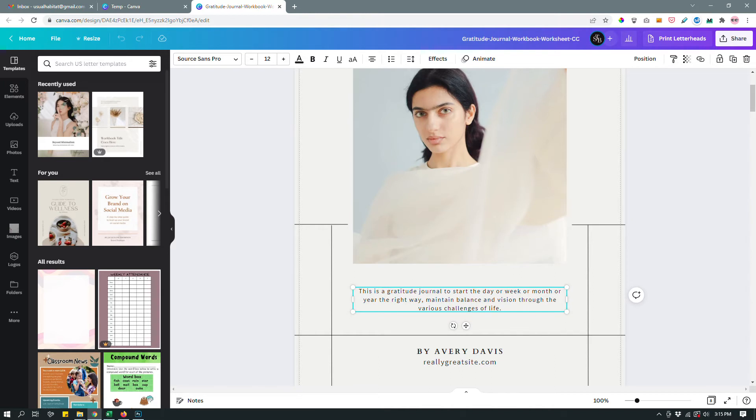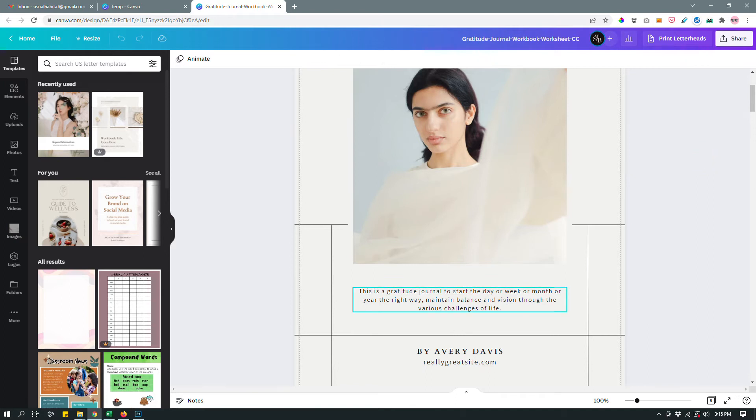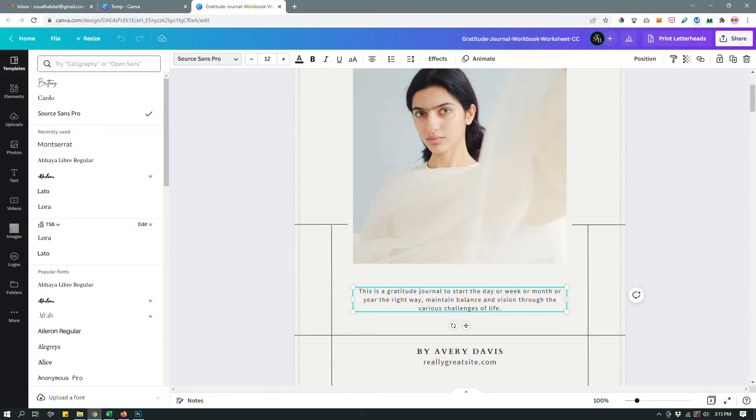And again, you have to have Canva Pro to be able to do that. Otherwise, if you're on a free plan, you're going to have to go by each page and change them all manually. So anyway, let's click the body font or the body font text box on this page. And then I'm going to go up here where you change your font as per usual. Click it.